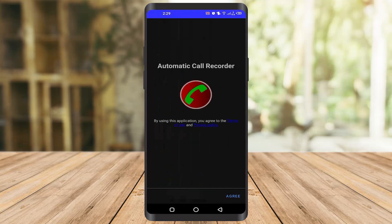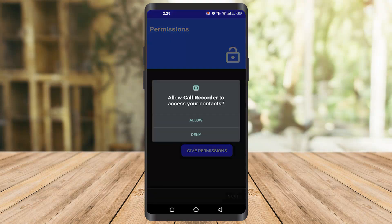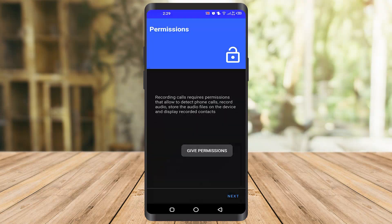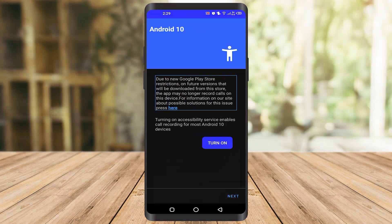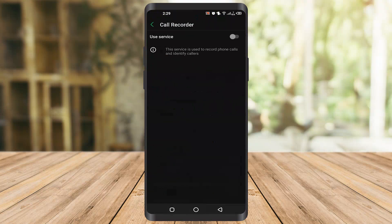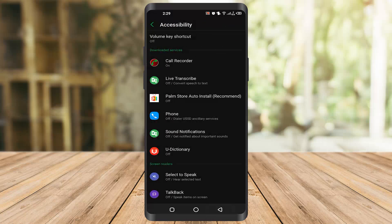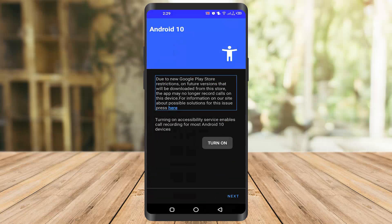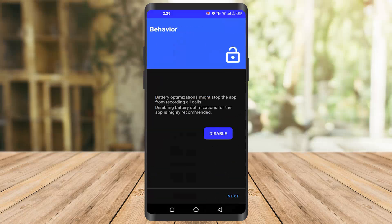Once you open the app, you have to set it all up — give the permissions and allow everything. You have to turn it on as well. I clicked on the permission and now it's turned on, so I'll go back and click next.